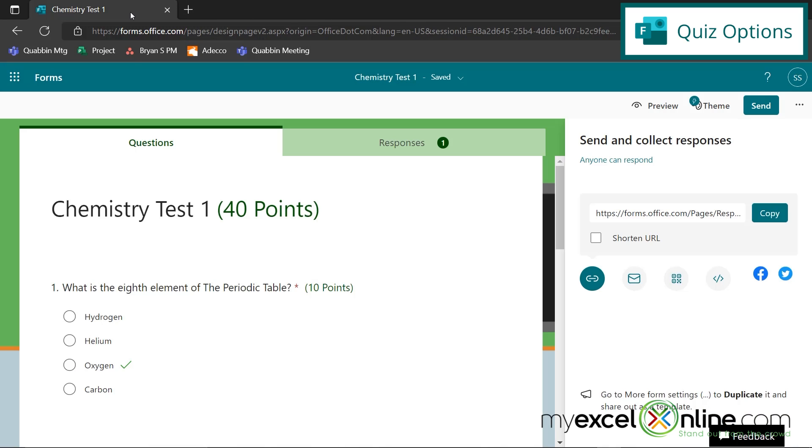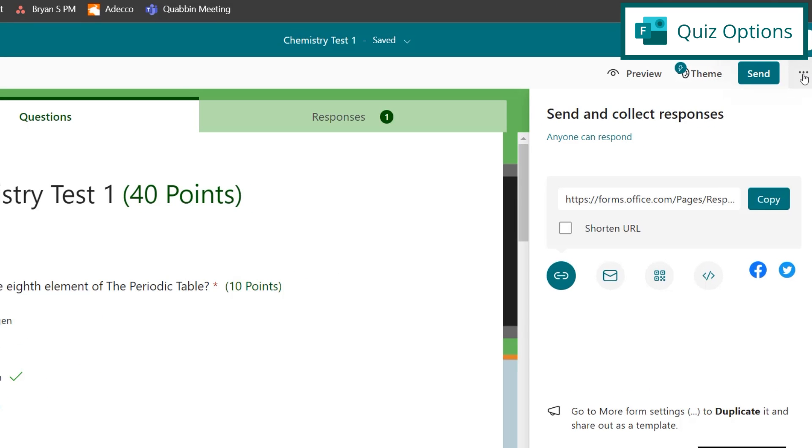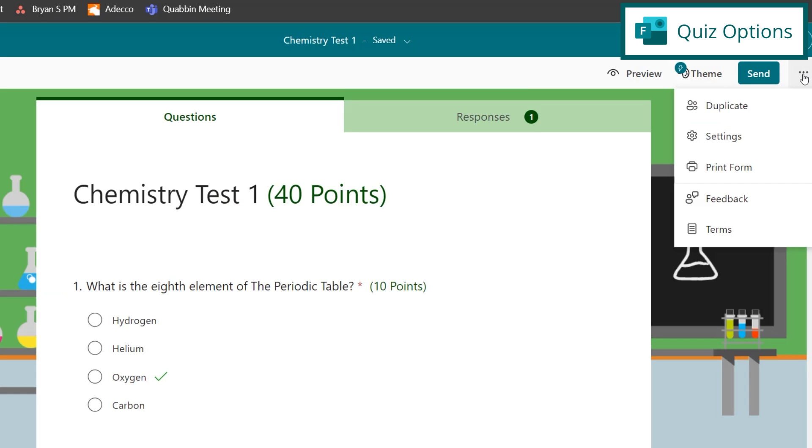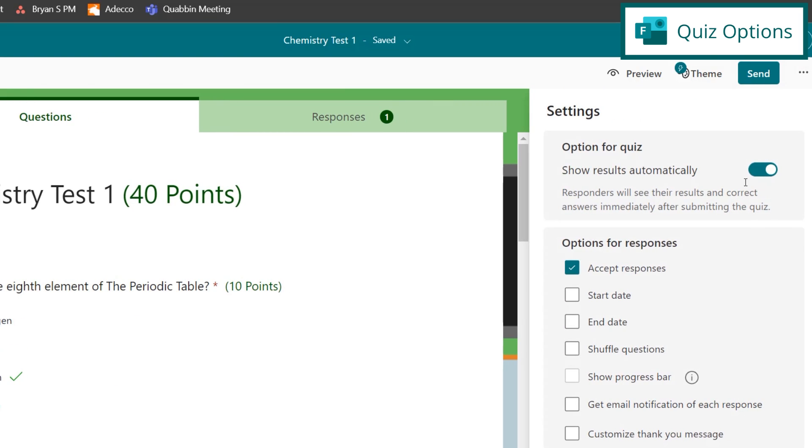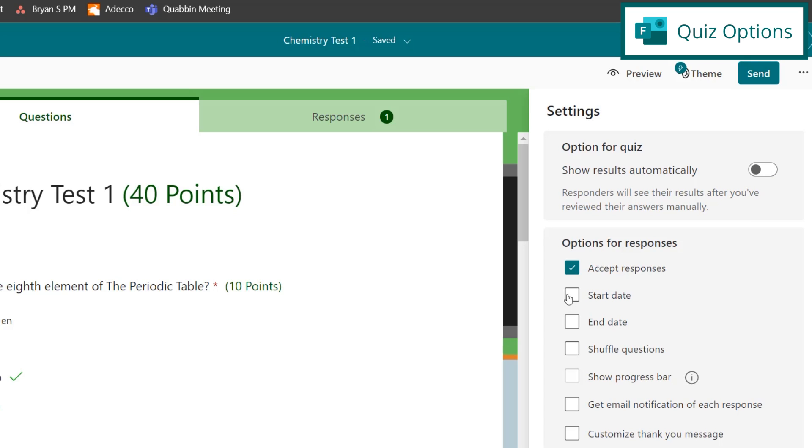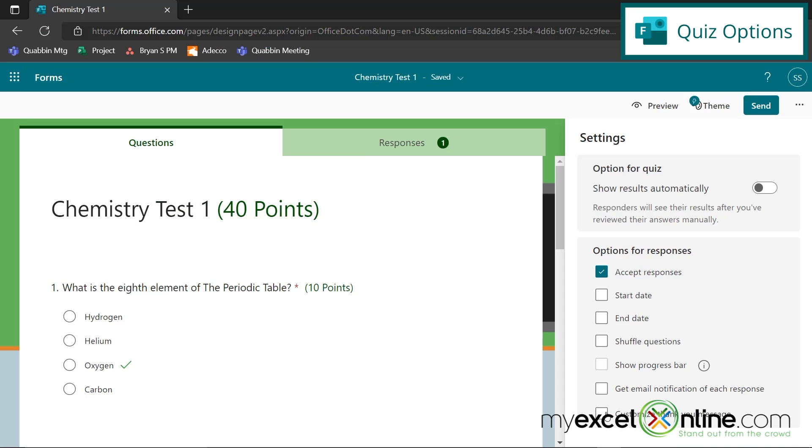But if you don't want that option of where they can view these results, you can close out of here and go back to your quiz options right here on these three dots. And if I go down to settings, I can just toggle that off, and the students won't be able to see the responses. I also have a few other options down here. I can select a start date and an end date for the quiz so that the quiz will only be accessible for a certain date range. I can also shuffle my questions so that different students get the questions in a different order. I can get emails every time someone responds and takes my quiz, and I can also create a customized thank you message for when the students are done with the quiz.